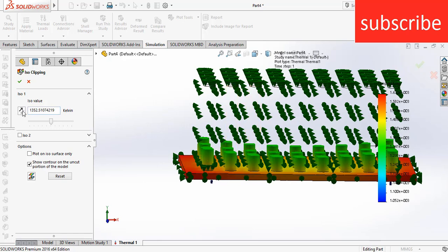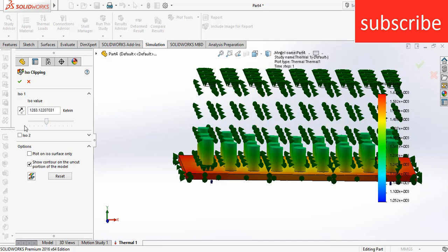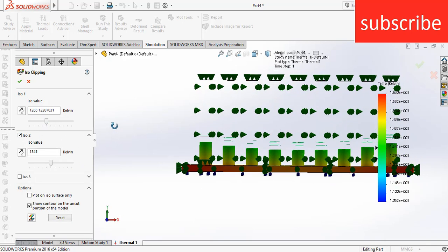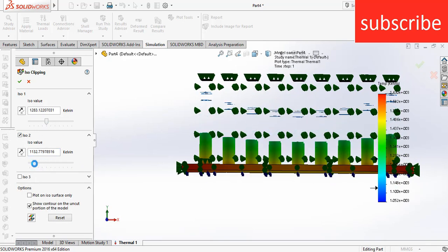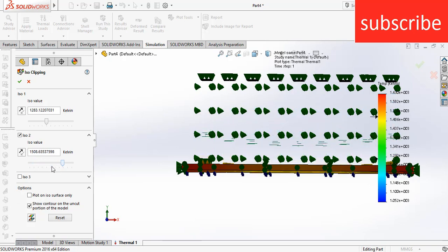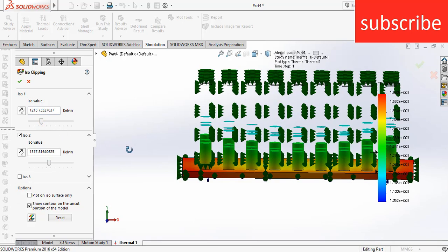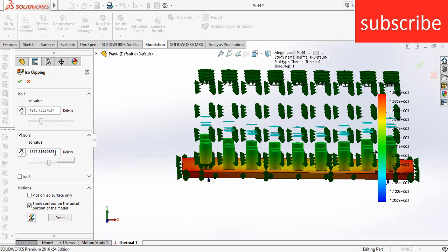Click on ISO 2. Now what you will see is the temperature in between the range of these. Here 1213, it will show the value above the values, and 1317 you will get the values above it.